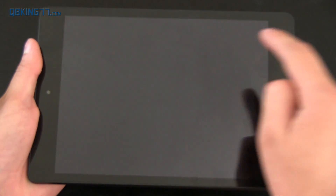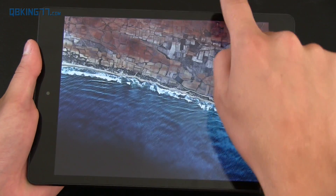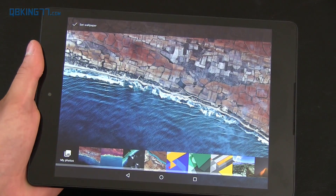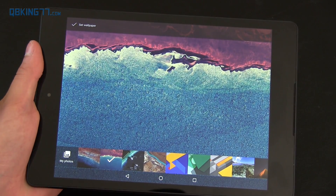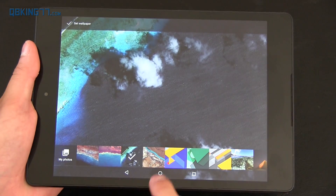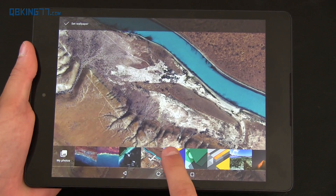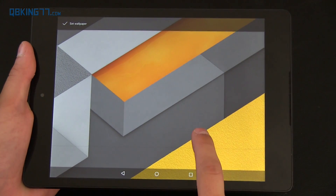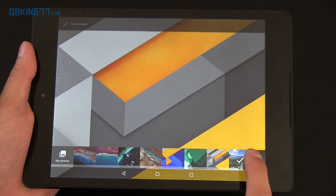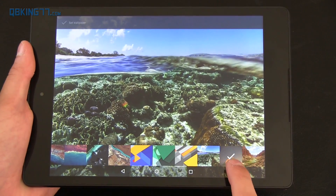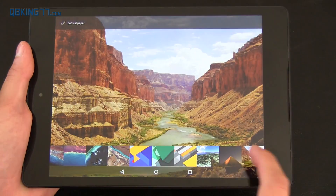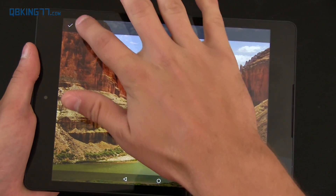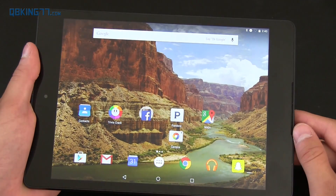You'll also notice there's some new wallpapers in this build. I figured I'd pull out the Nexus 9 to show them off since it is a larger display. Here's the new one. I will post a download link to every single one of these wallpapers in the description. If you want to download them and put them on your device now, you can. We got two more — this one and this one. I really like this one. It's really neat. I'm actually just going to set this wallpaper right now. And there you have it.